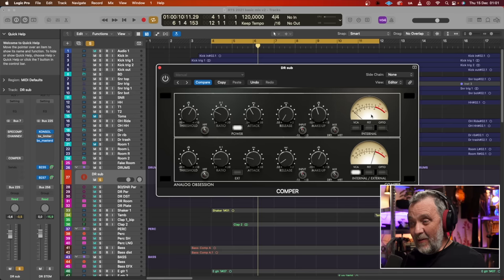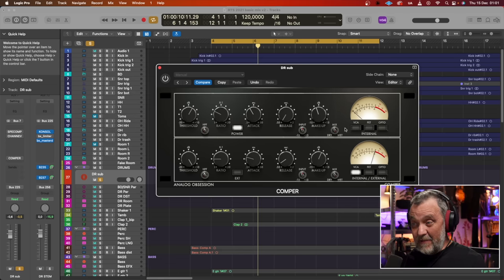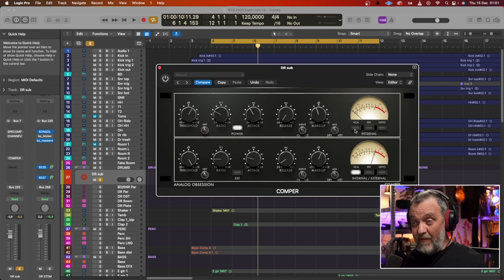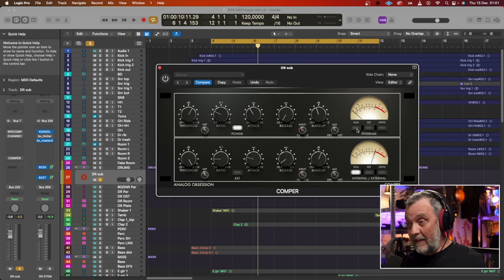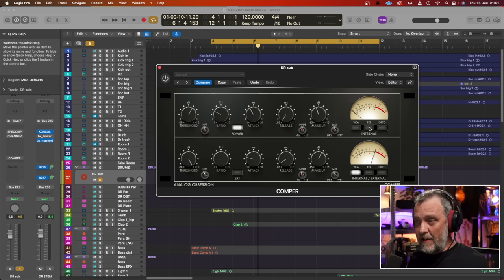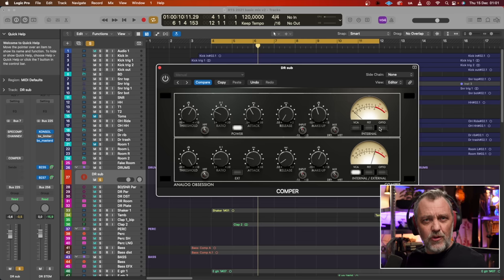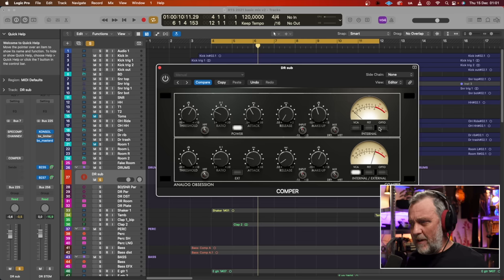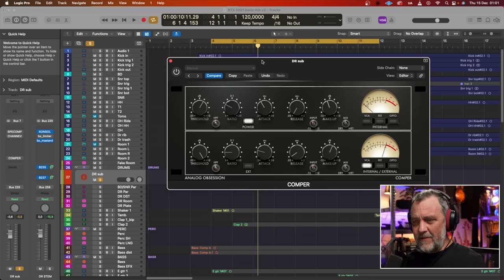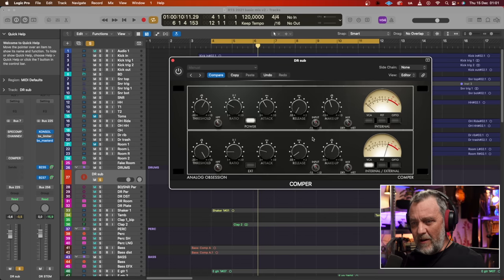And also we have these different characteristics of compressors. We have a VCA, SSL style, FET like 1176, and an Opto like an LA-2A, I would say. Let's listen to what the compressor is doing and I will show you more what it can do.